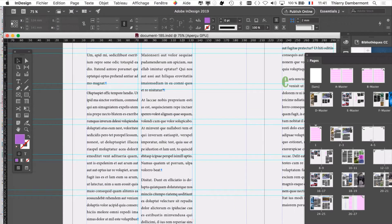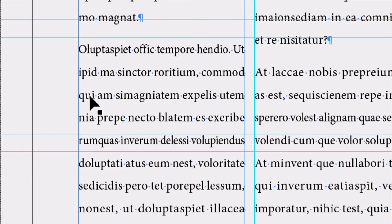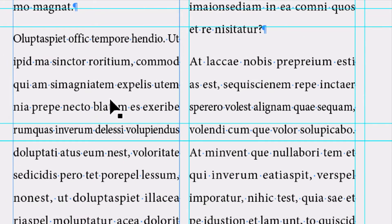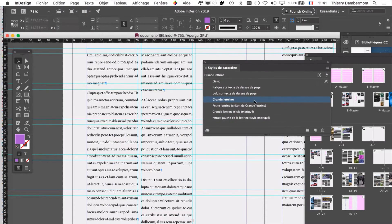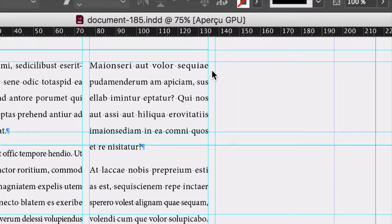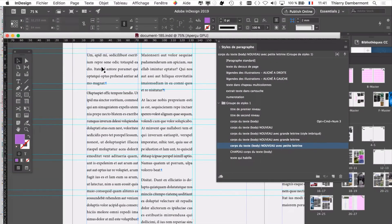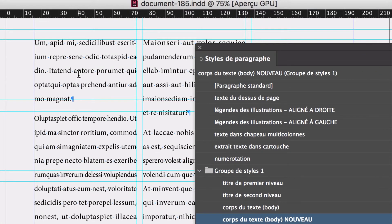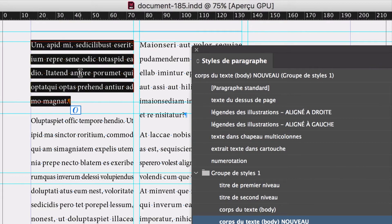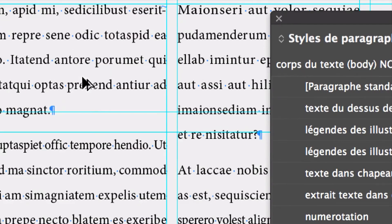On passe à la suite. Il va être possible d'appliquer sur le premier paragraphe la grande lettrine — la première lettre du premier paragraphe va devenir une grande lettrine. La première lettre du second paragraphe va peut-être devenir la petite lettrine. Est-ce qu'il faut y aller par les styles de caractère ? Non — ça, c'est quand on veut modifier les lettrines. On y va par les styles de paragraphe. Menu Texte, Style de paragraphe. Vous allez cliquer avec l'outil texte dans le premier paragraphe — n'importe où. Il suffit que le curseur soit clignotant dans le paragraphe.